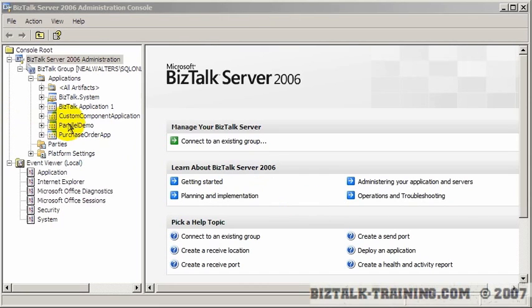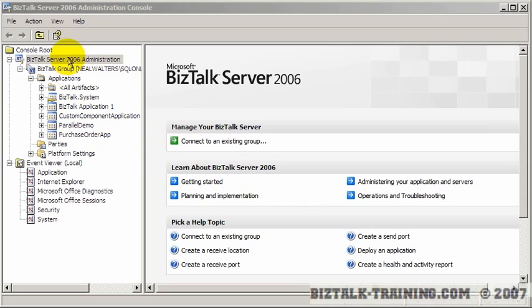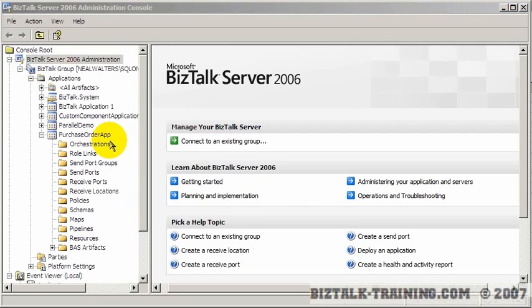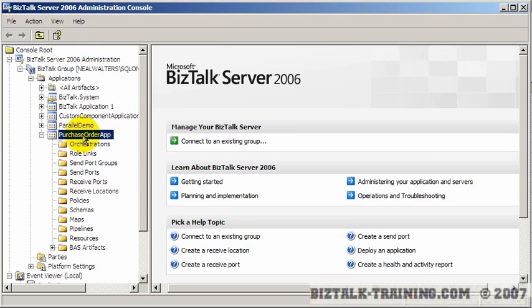We're going to use the MSI facilities built into the BizTalk admin console. We're going to go to our purchase order application, which is right here, and the first thing we'll do is kind of an oversimplified version. We'll just come here and right-click, and we'll say generate MSI.